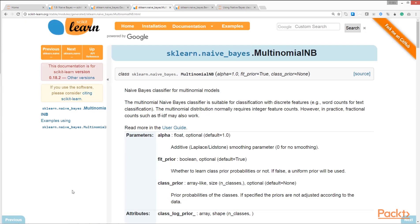Next up is the Multinomial Naïve Bayes classifier. The `MultinomialNB` class implements the Naïve Bayes algorithm for multinomially distributed data. The Multinomial Naïve Bayes classifier is suitable for classification with discrete features. The multinomial distribution normally requires integer feature counts. Let's look at the code for instantiating and training a Multinomial Naïve Bayes model.